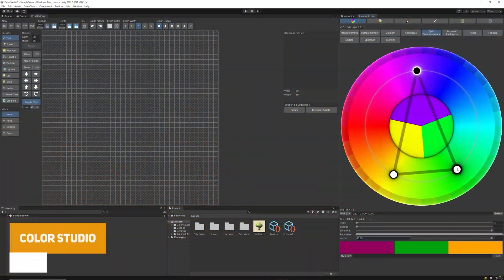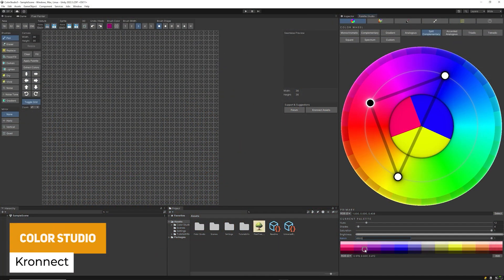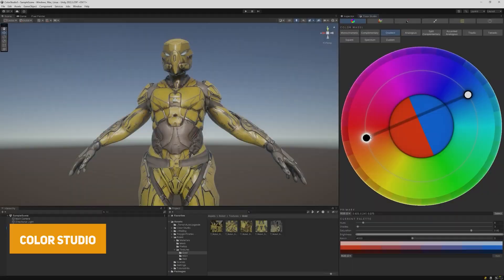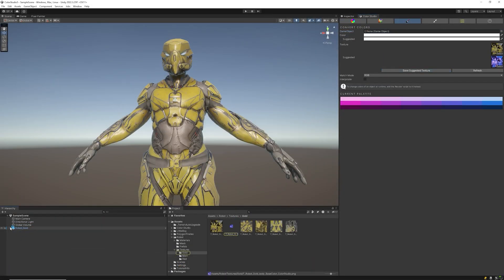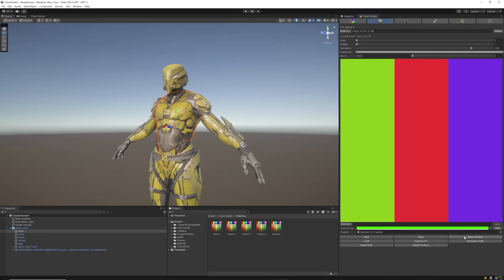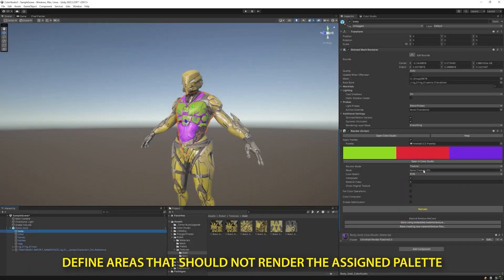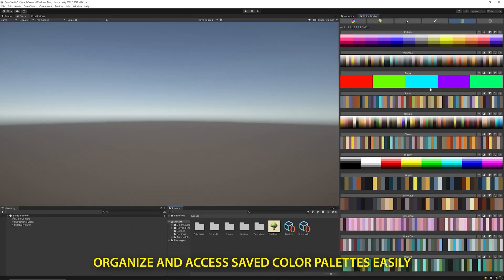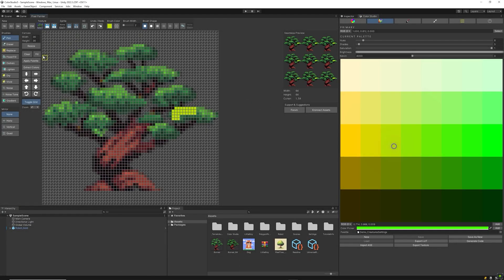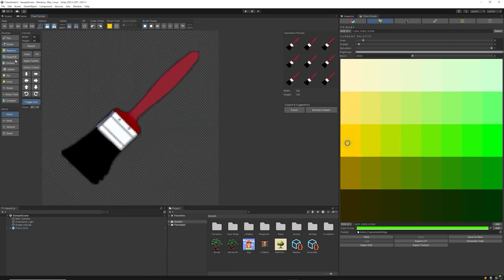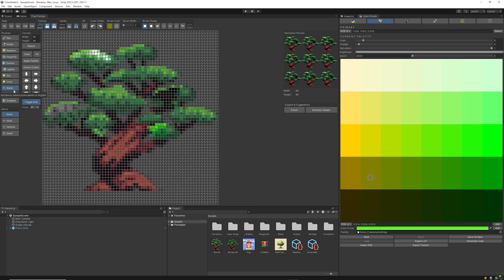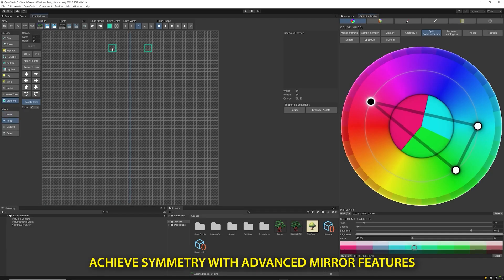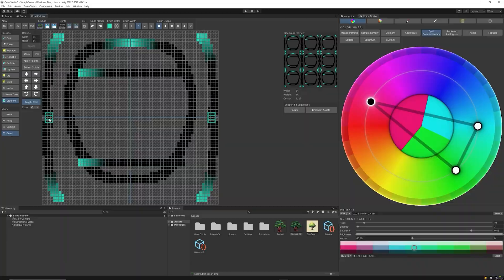We've got Color Studio, which is an extension for creating color palettes and pixel art in the easiest way possible. You can texture and author sprites by mirroring, rotating, zooming, and panning, with all the design tools you need. It supports texture voxelization, palette creation, dynamic colors, and works across all pipelines.